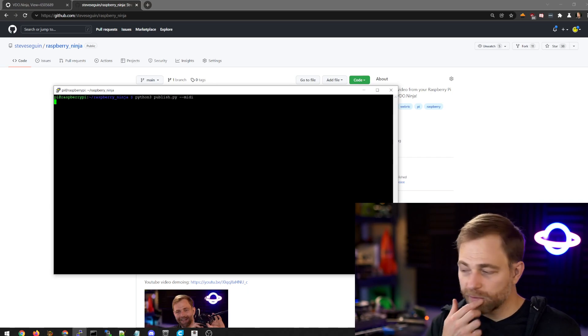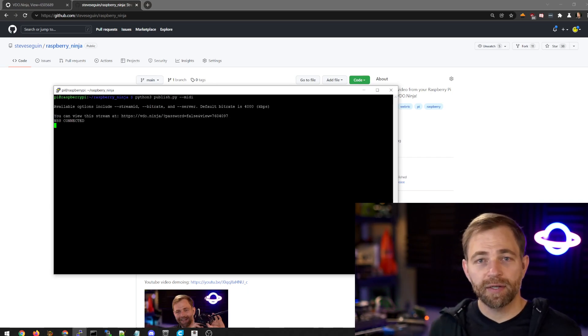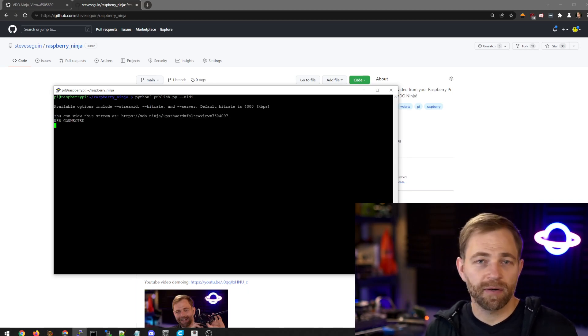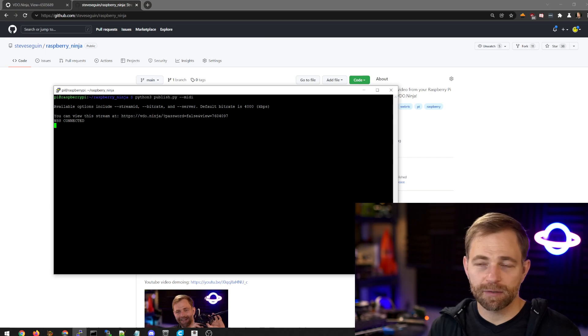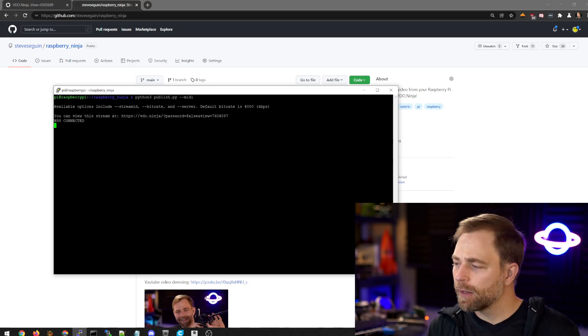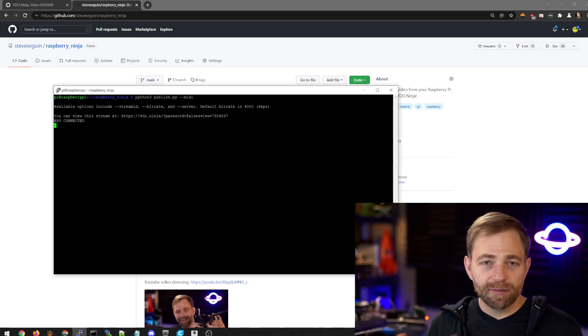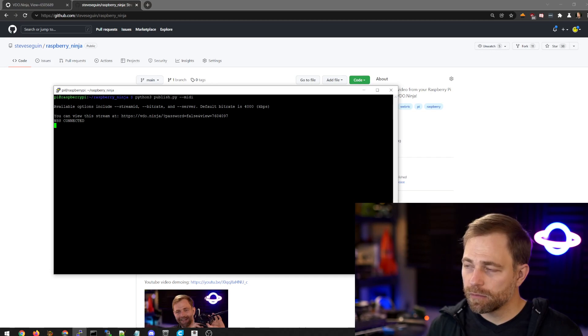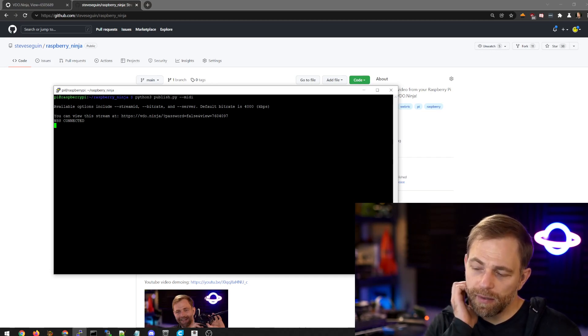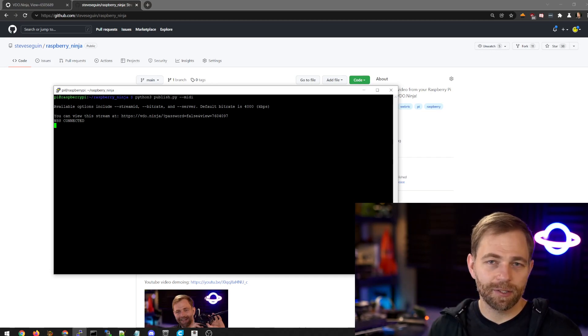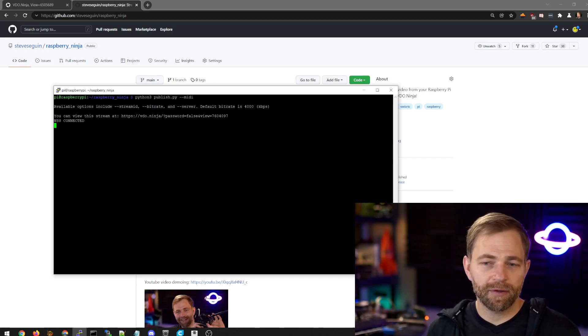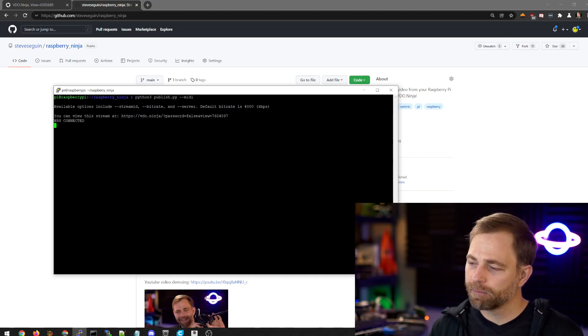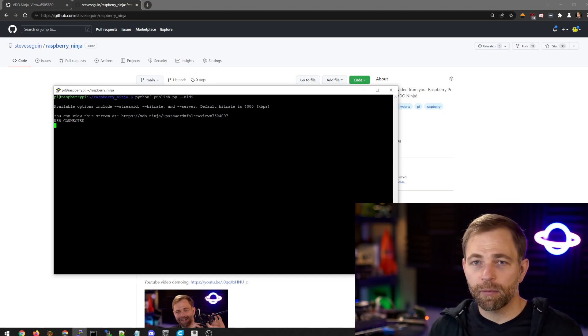And this works to auto-detect when you plug a device in, a USB device in or not. It does disable audio and video mode when you switch to MIDI. That's not necessarily required. Maybe I'll add that in the future, but Raspberry Ninja is primarily for audio and video.